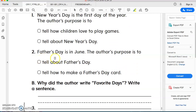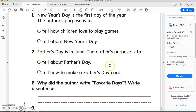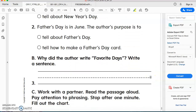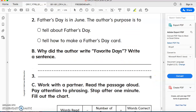Number two: Father's Day is in June. The author's purpose is to tell about Father's Day, or to tell how to make a Father's Day card. Bravo — tell about Father's Day. Now, why did the author write 'Favorite Days'? Write a sentence. Why did he write about favorite days? Think about a convincing answer and write it between the lines.